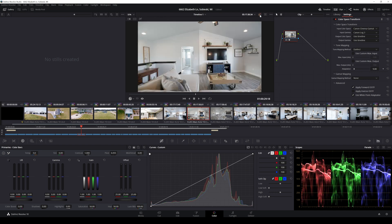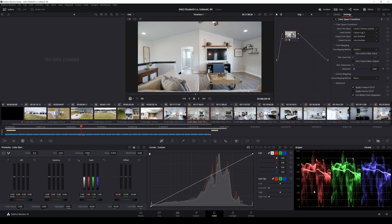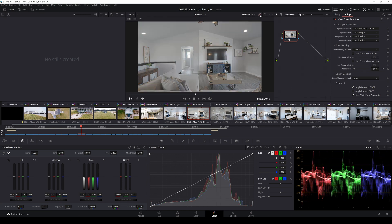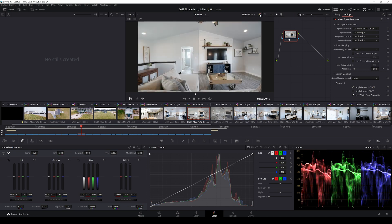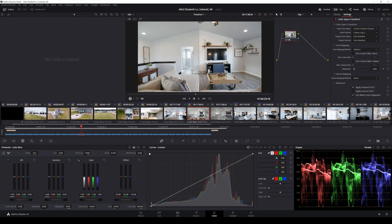You're just going to drag it right there. So the input color space is the Canon Cinema Gamut. Then input gamma is going to be C-log 3 right here. And just look at that right away. This looks pretty darn good. Before, after.